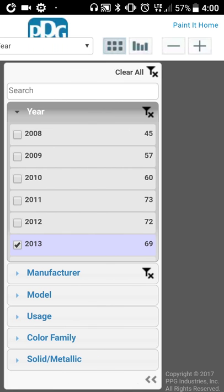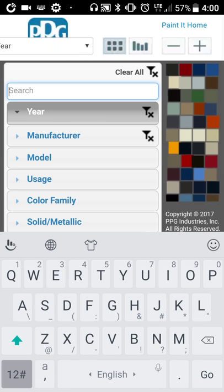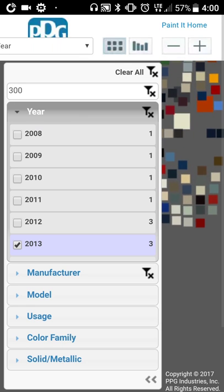Eventually it will log in — any day now. There we go. So it shows you all the colors here on the side. You can go by usage model, or you can even type in a paint code here. Let's do 300, press go.